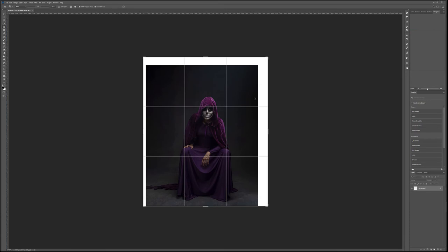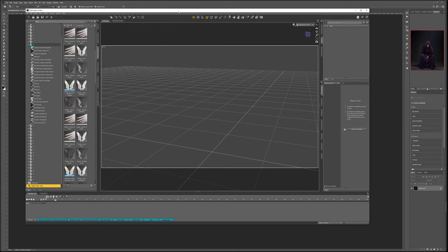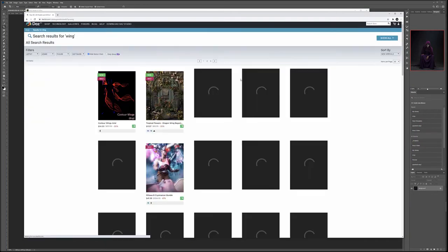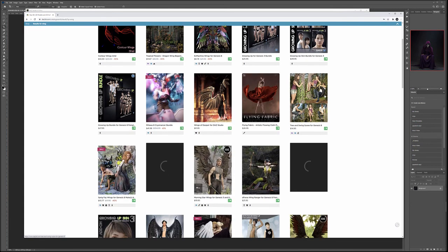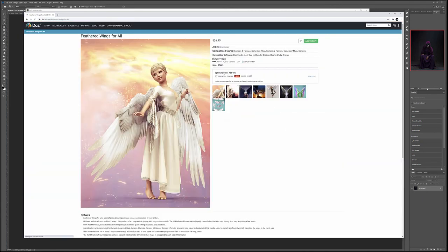Now, where do we get wings? I'm going to use DAS Studio. If you go to daz3d.com, you can download it for free — it's a very nice 3D render application where you can create poses, whatever you like. You can search inside for wings, and they have multiple different types and styles. I found feathering wings. One tip: never buy at full price, because they often have sales, coupons, and other deals. I was lucky to buy around Christmas time, so there was quite a bit of a sale.